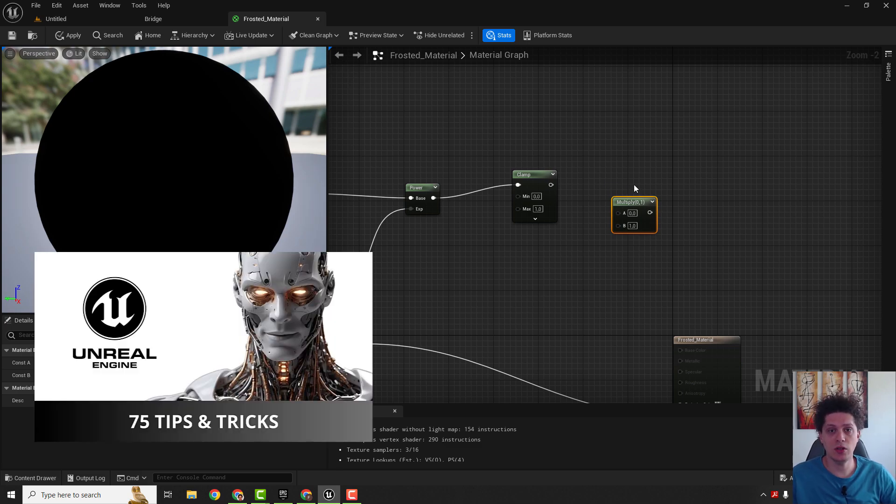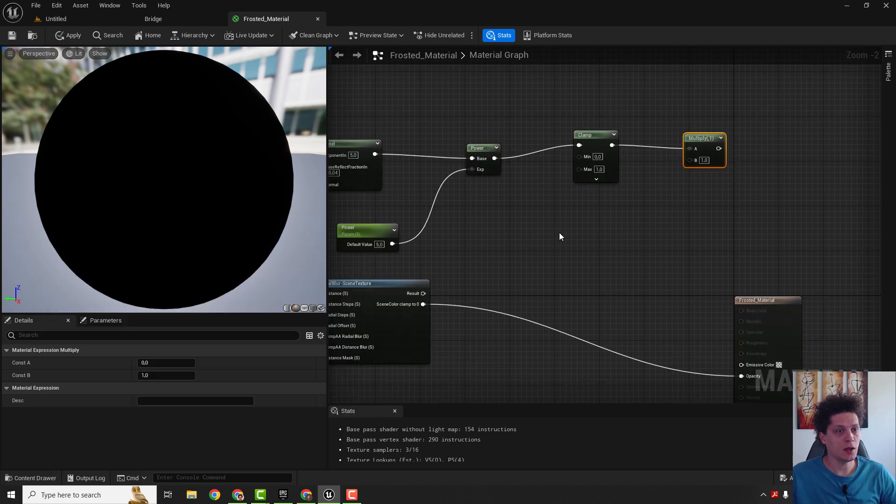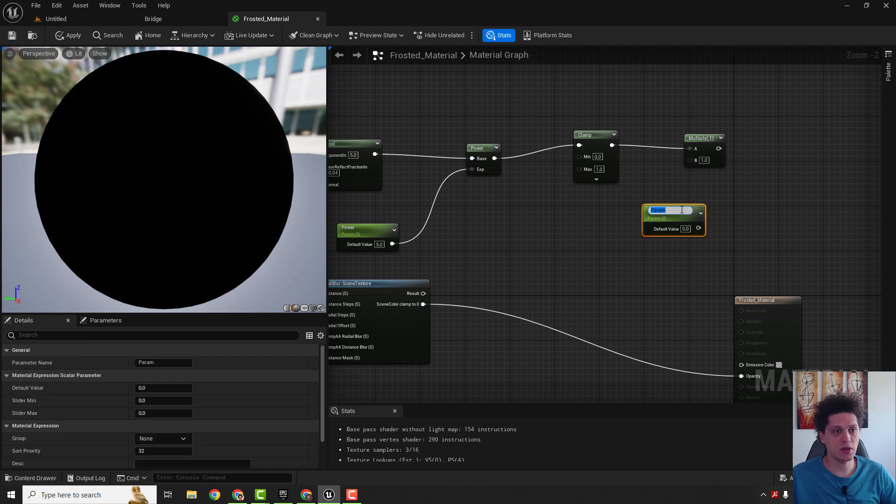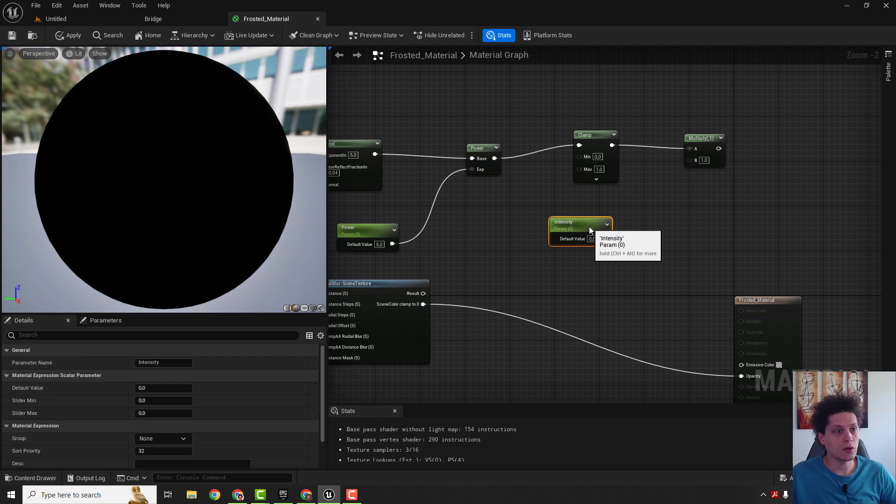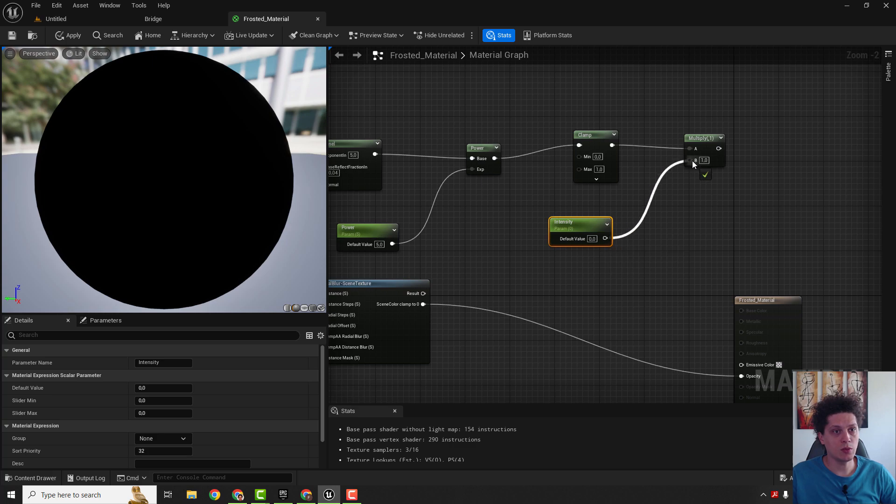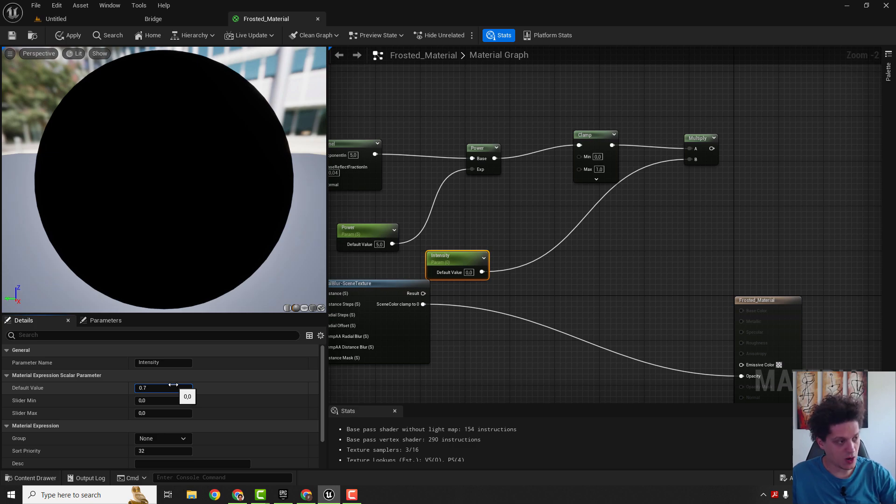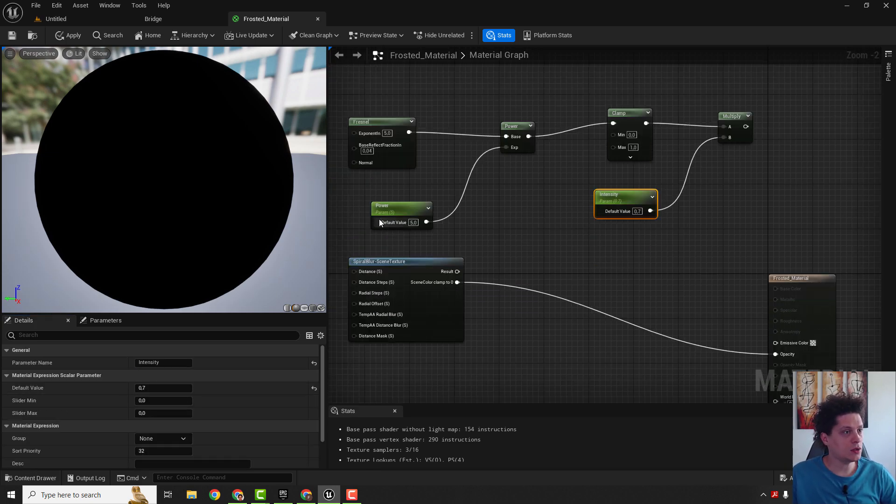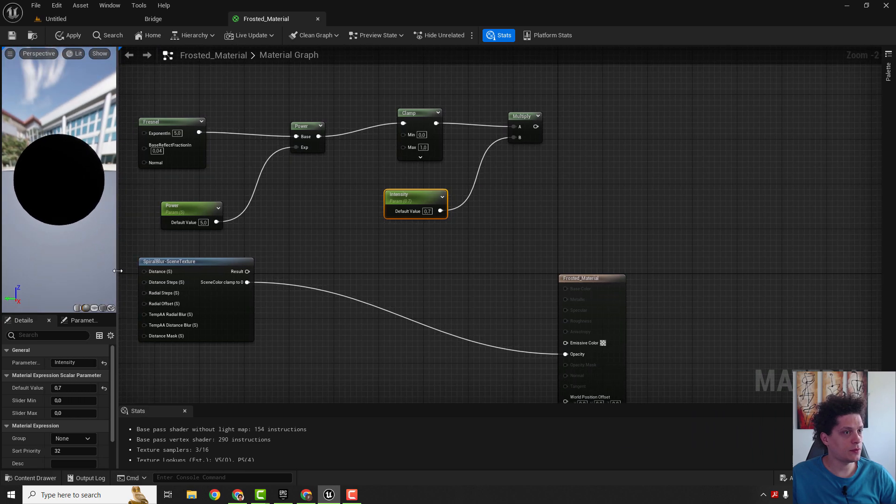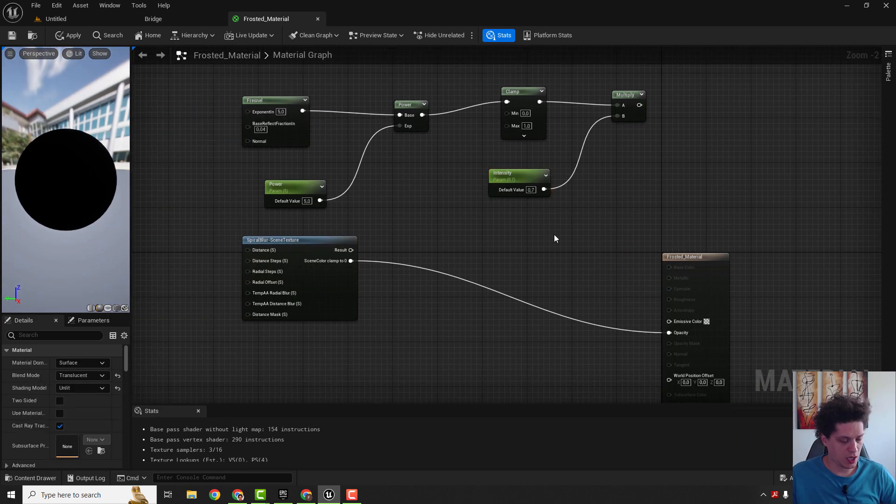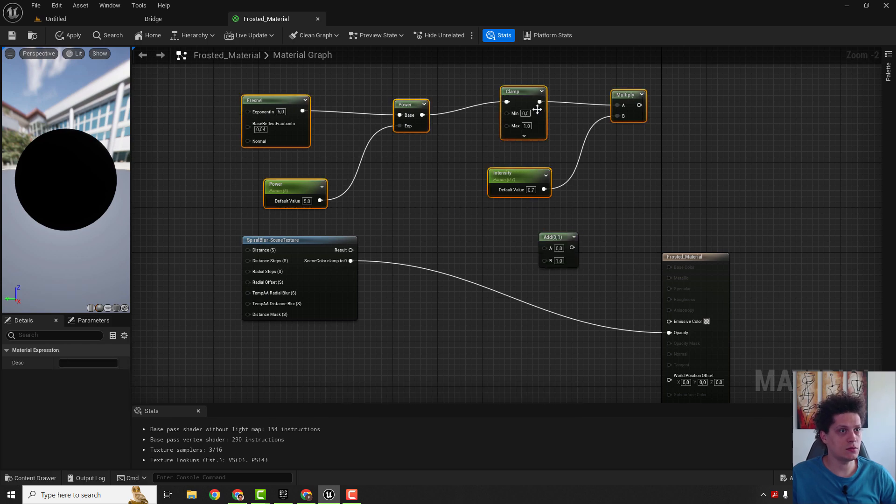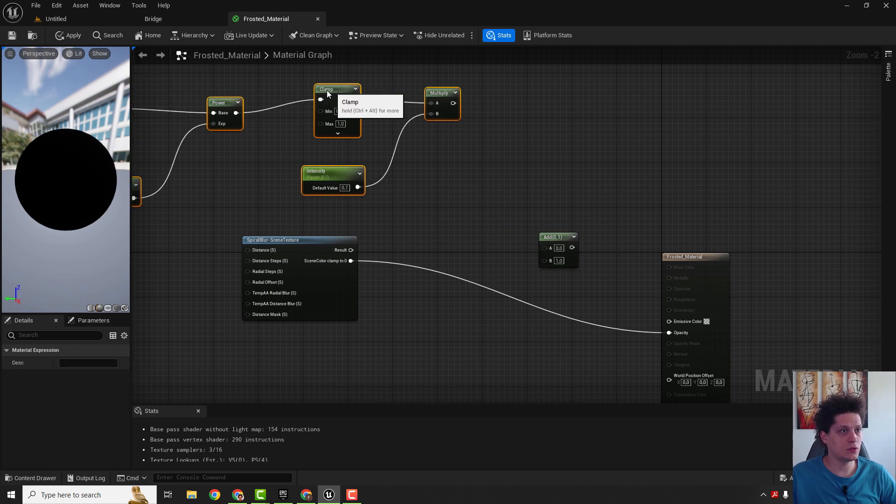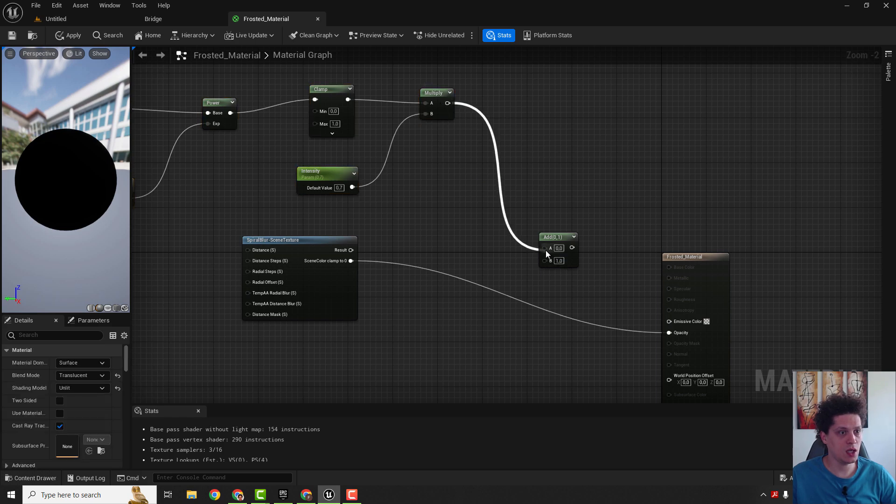So let's connect clamp to multiply. Let's add another scalar parameter, hold S, left-click, and this will be intensity and connect it over here in the multiply. And change the default intensity to be 0.56 or 7. And let me just make this a little bit smaller. And now we need to add one add node like this and move this over here.